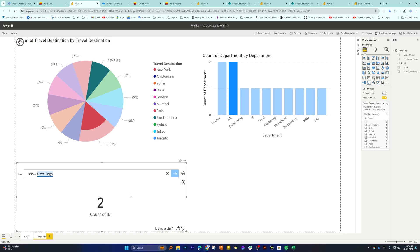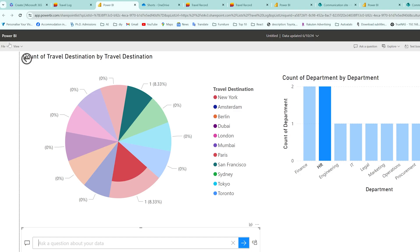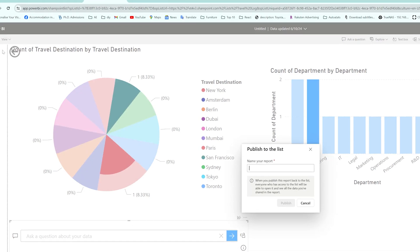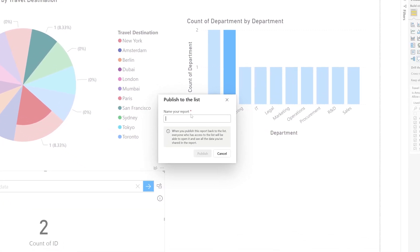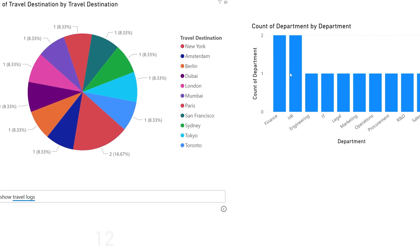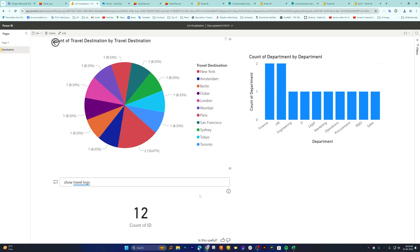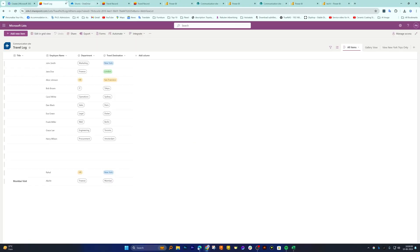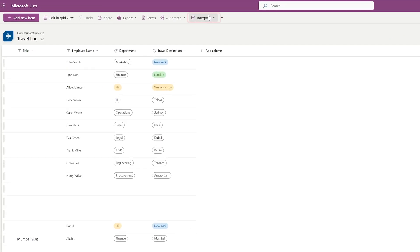Now let me again click on file and save this report, and then here you can give this report a name. I'm gonna give it list visualization. Let me click on publish and now our list is ready. Now let's close this. Again we are back in our Microsoft list. If I again go here integrate Power BI, I should be able to see my recently created visualization.